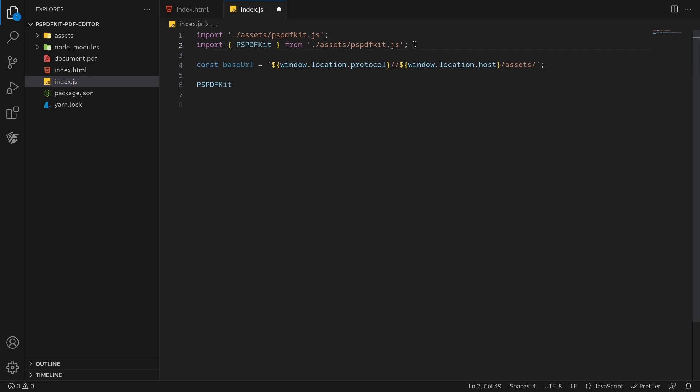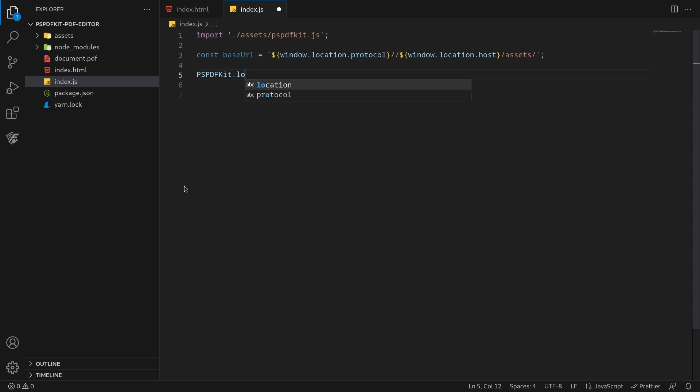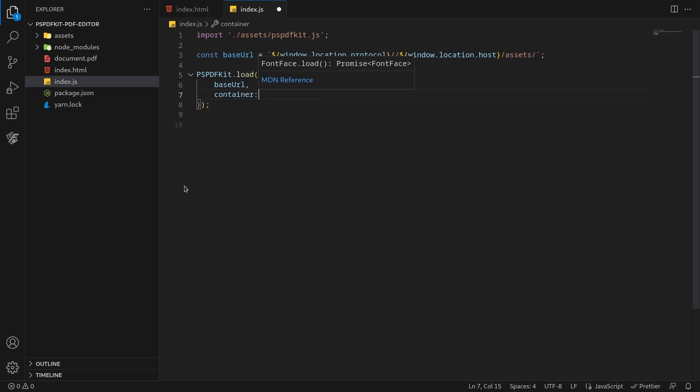Initialize PSPDFKit for web in JavaScript by calling PSPDFKit.load.